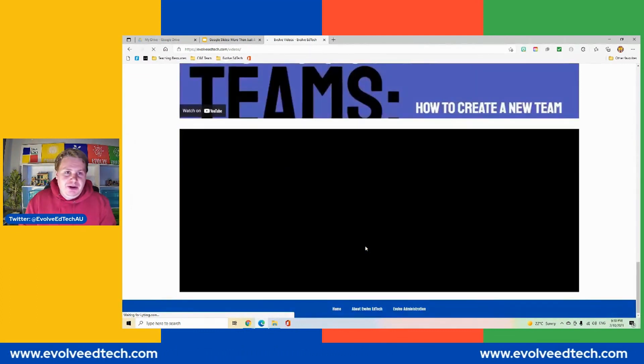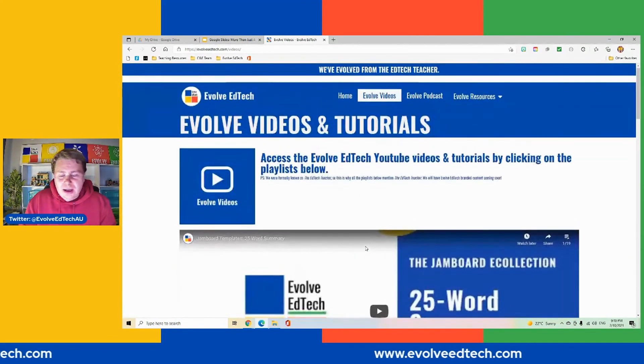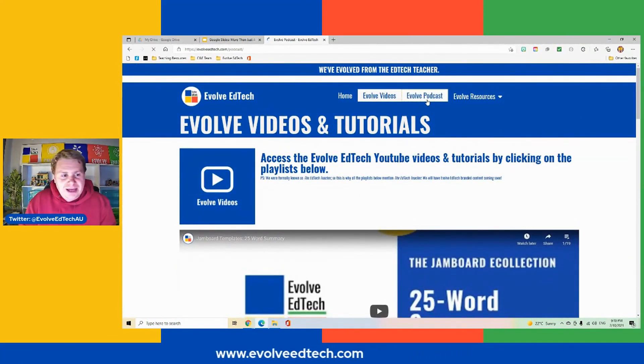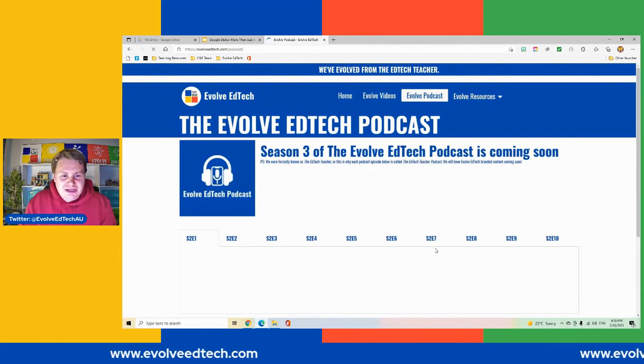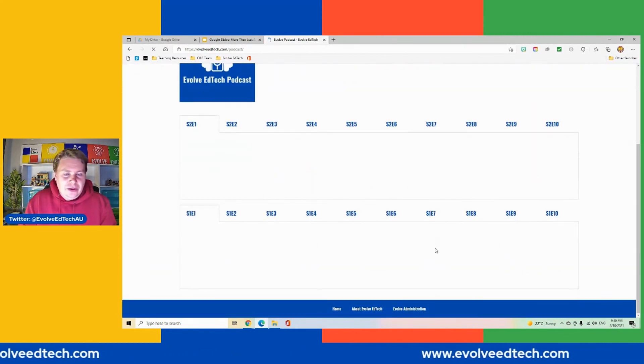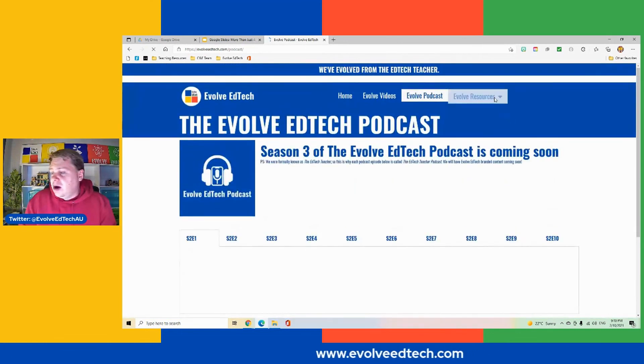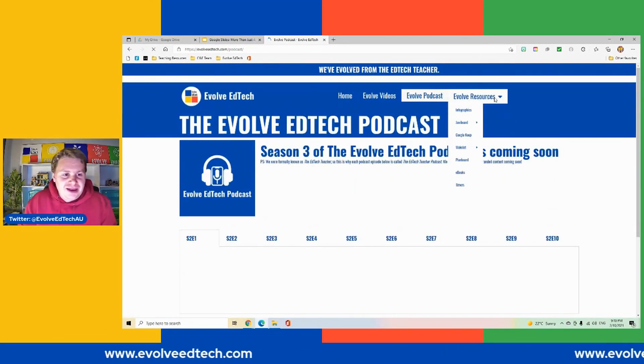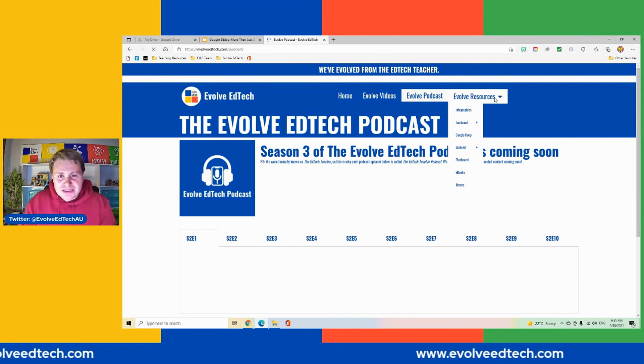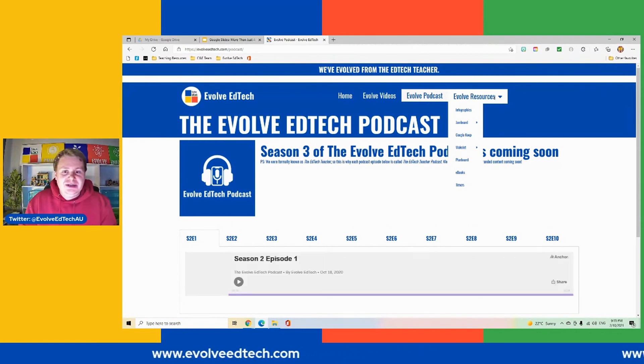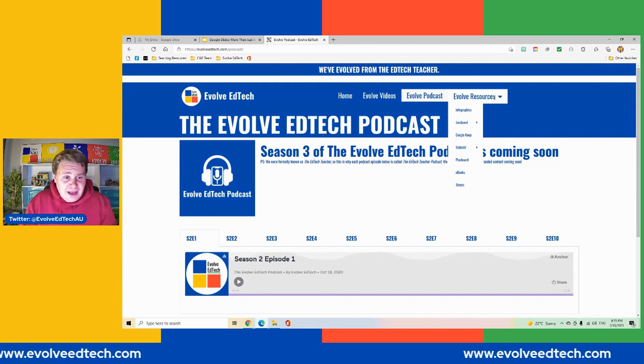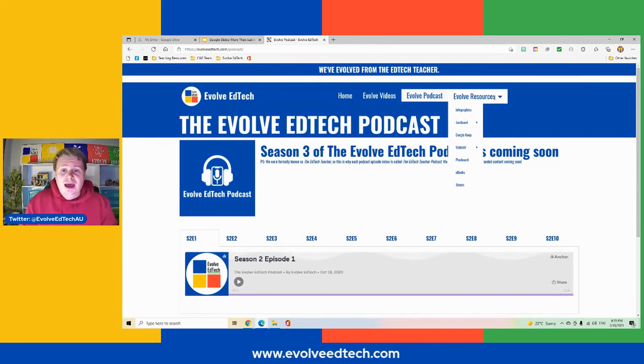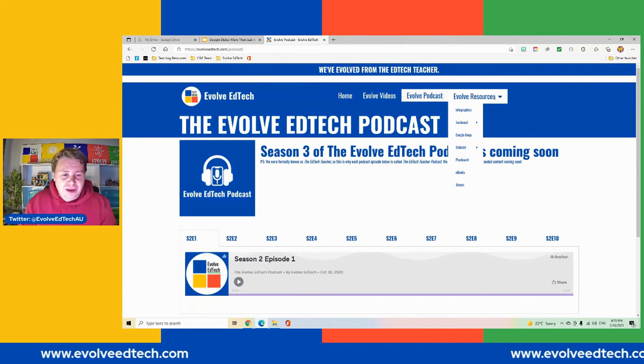You can access our Evolve EdTech podcasts if you'd like to go and have a listen to those. There's two series of those available and there are a whole heap of resources here. Infographics, there are over 50 Jamboard templates for you to download and use. There's some Google Keep headers. There are our Wakelet collections. There's our Planboard series and tutorial videos if you'd like to look at Planboard by Chore. We've got some eBooks and we've also got some digital timers which we've started to develop.